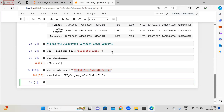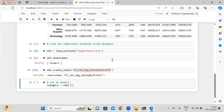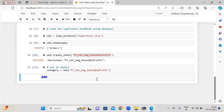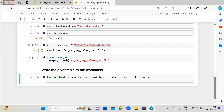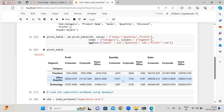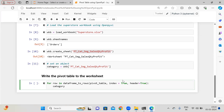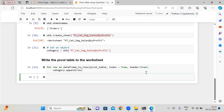I have created a worksheet. Now let me set an object. For the category, let's say wkb with this worksheet name. Now the main process will begin — I am going to write the pivot table to the worksheet which I have created as an object. So: for row in dataframe_to_rows, and here I have the pivot table, with index=True and header=True. Index and header are very important for me in this pivot table. Then for the category object, I am going to append each row. This pivot table is created successfully.